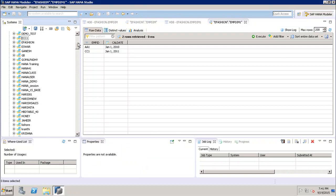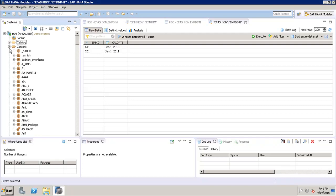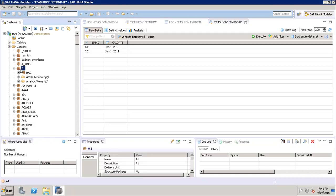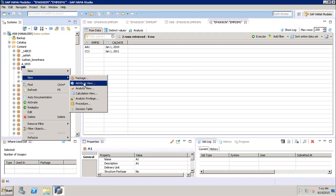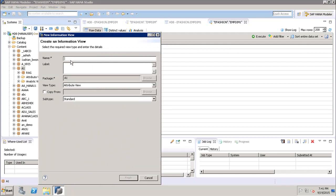Next, we go to the Content tab to verify the package where we'll create the attribute view. We will use package A1. Right-click on A1, click New, then Attribute View. In the first window, give the view a name — let's call it demo_test_one. We can also provide a label as a description.